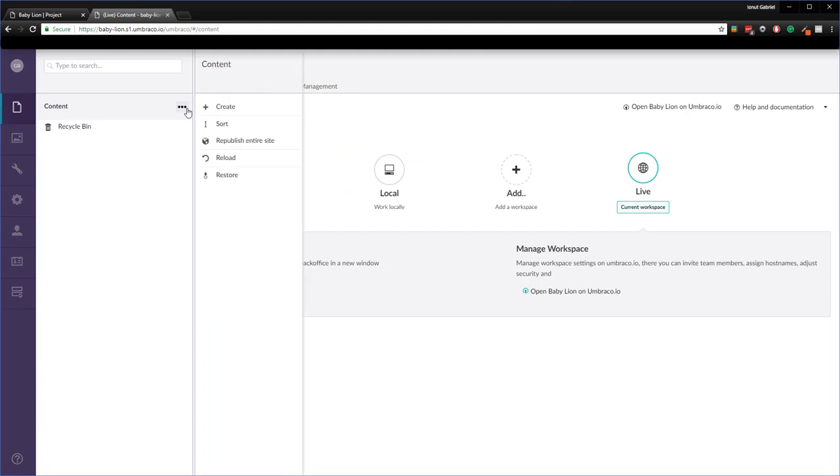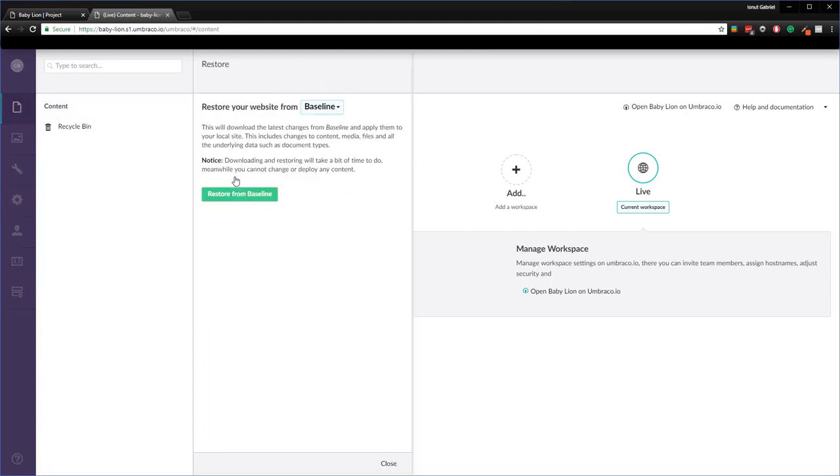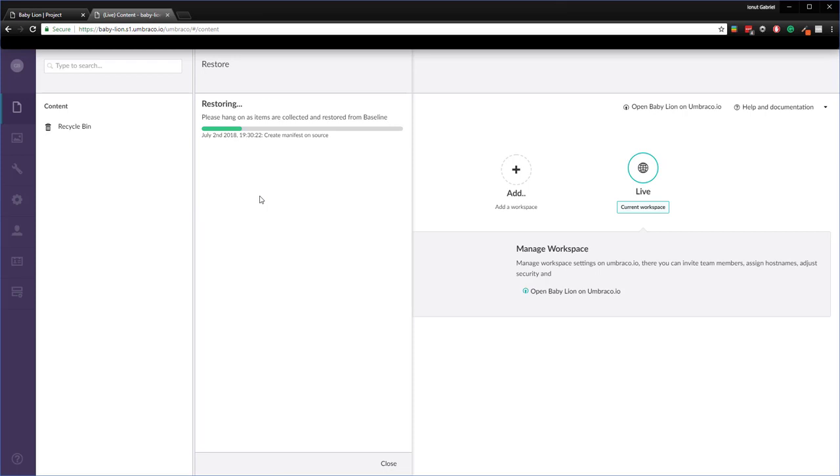To do that we just jump back to the content section. We right click on the three dots and then we select the option restore. Click on that one and then we have the option to restore the website from the baseline. Click on the green button restore from baseline and the restore process begins. It takes a couple of seconds to get the content and the media files.